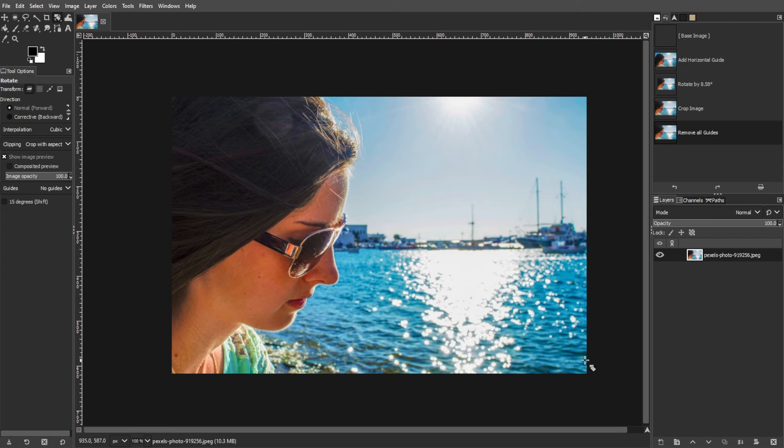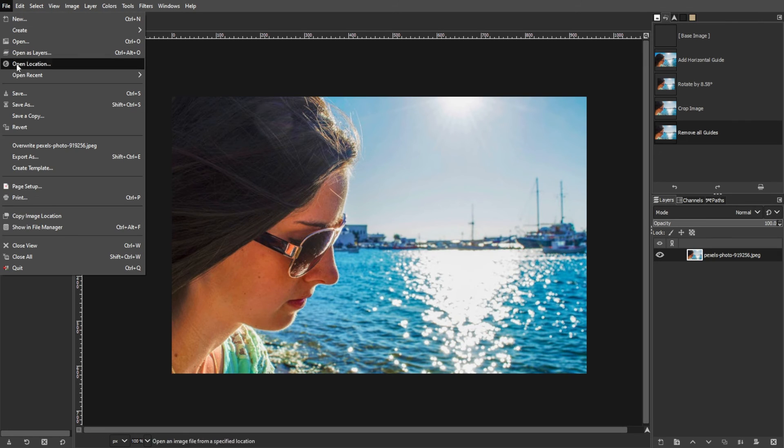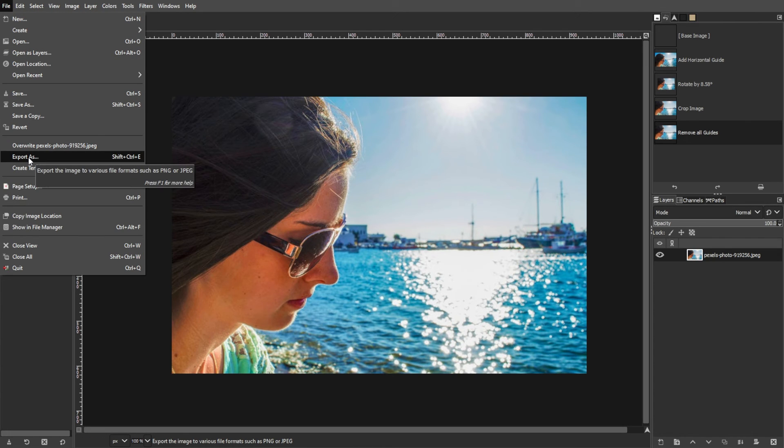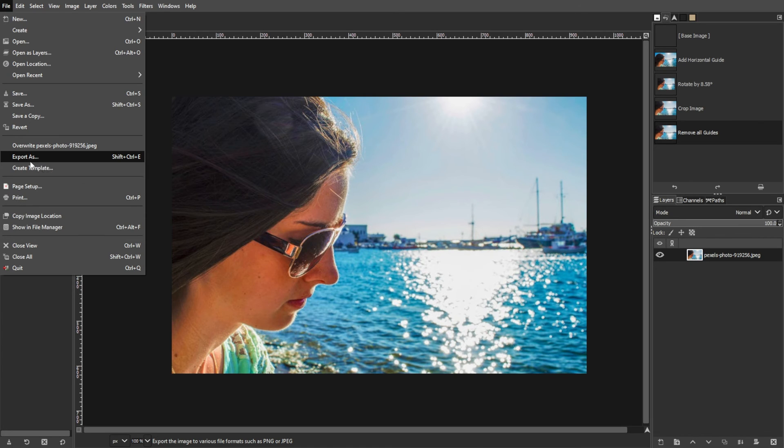Review the straightened image to ensure it meets your satisfaction. And once you're happy with the result, you can export the image by selecting File, then Export As from the menu. Choose the desired file format and location, then click Export.